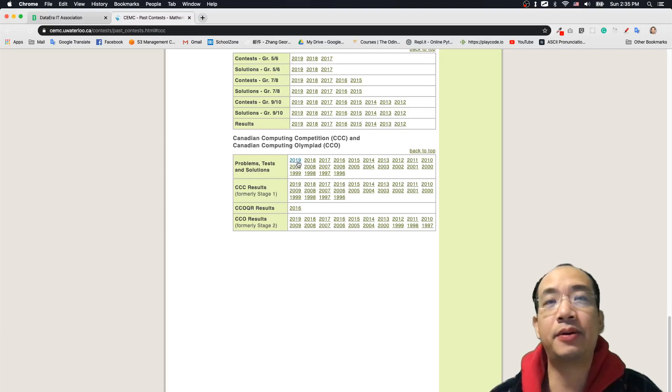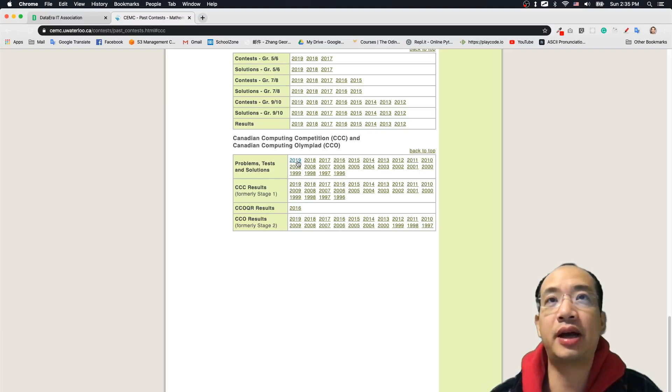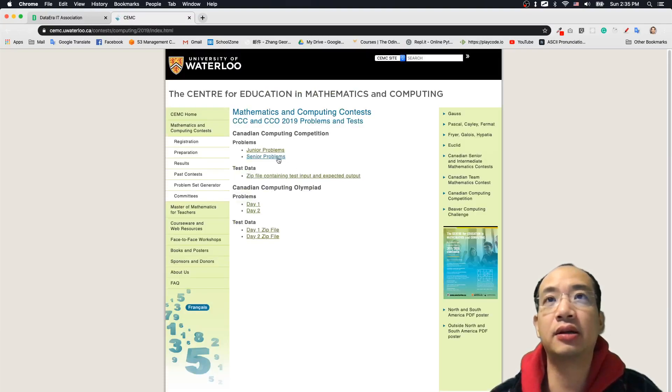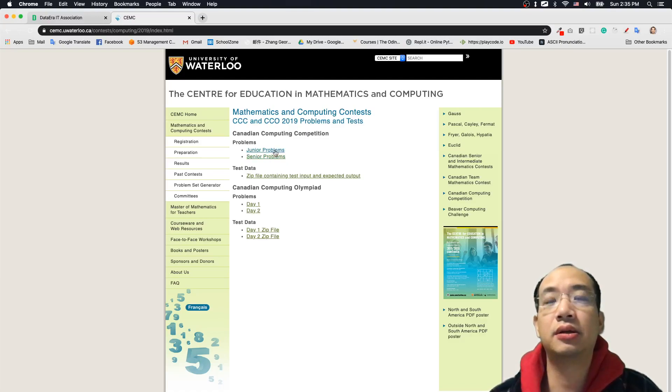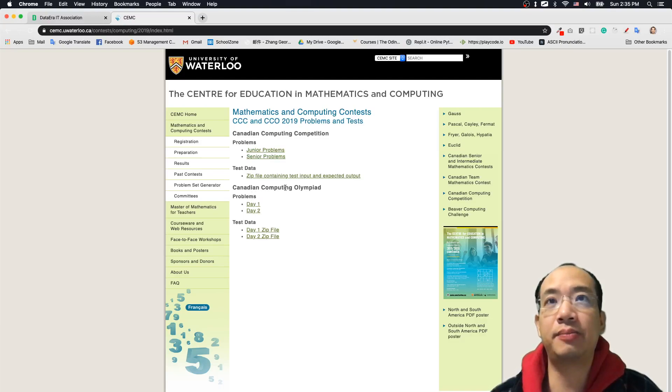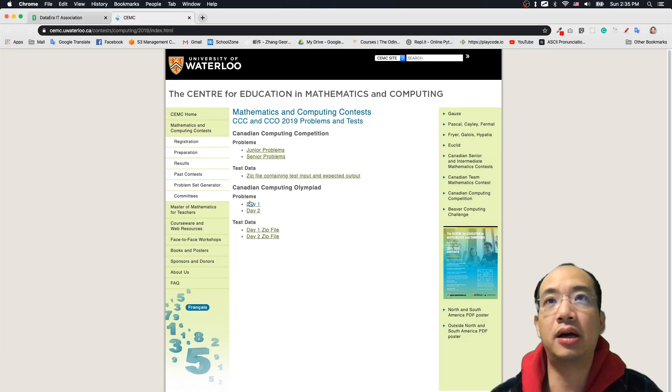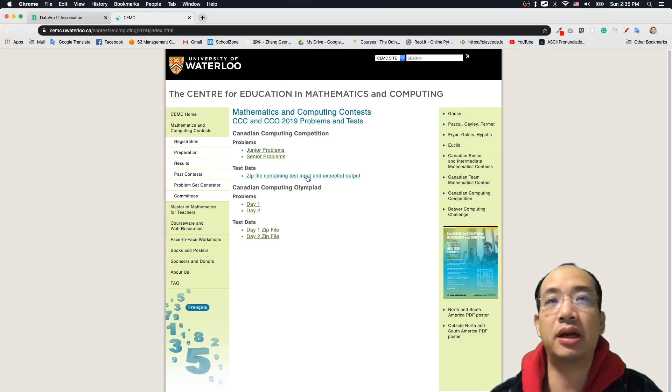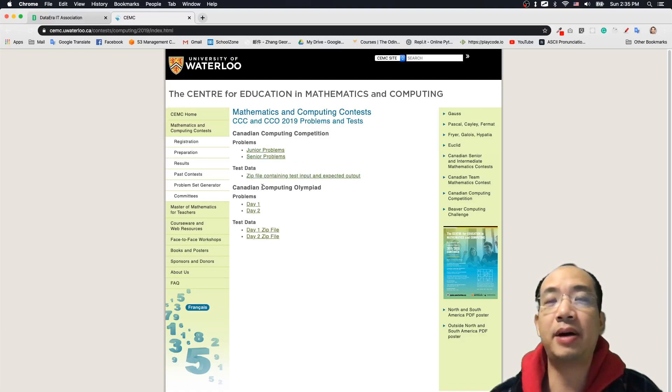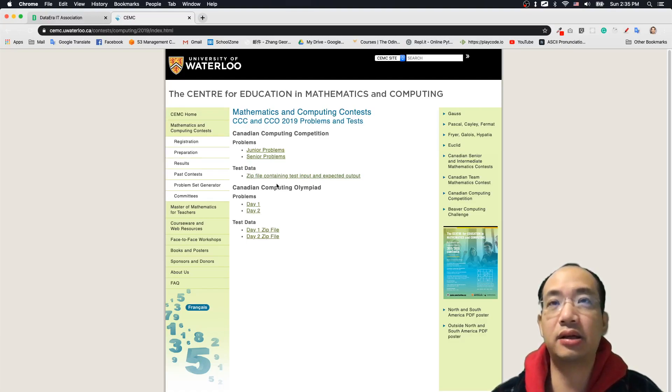So for example, we want to find the questions in 2019, you can click. And there are two levels, one is junior problems, the other one is senior level. And you can also find the Canadian Computing Olympic problems in here, day one and day two. They also have some test data over here. Somehow later we will cover what these test data do.